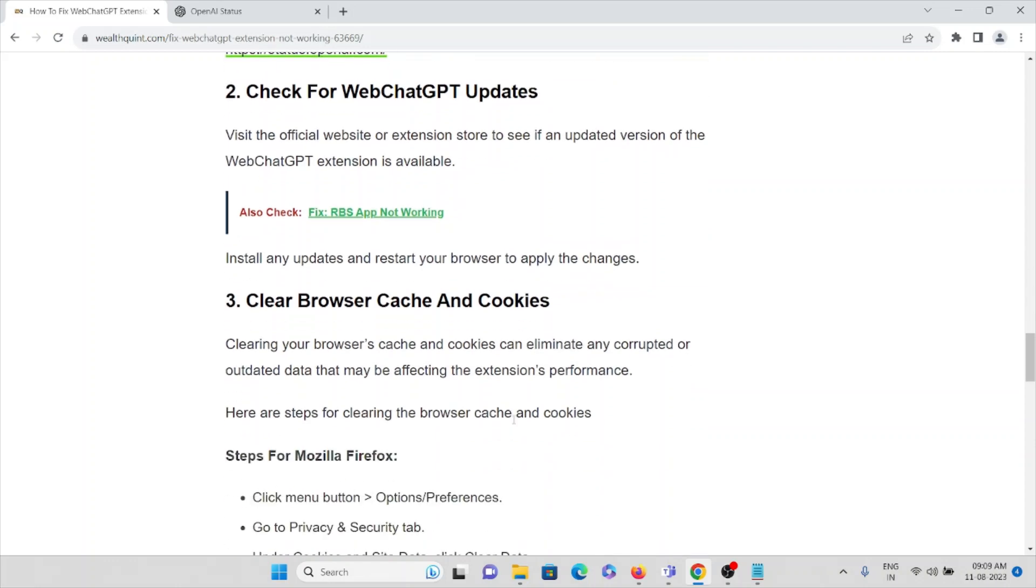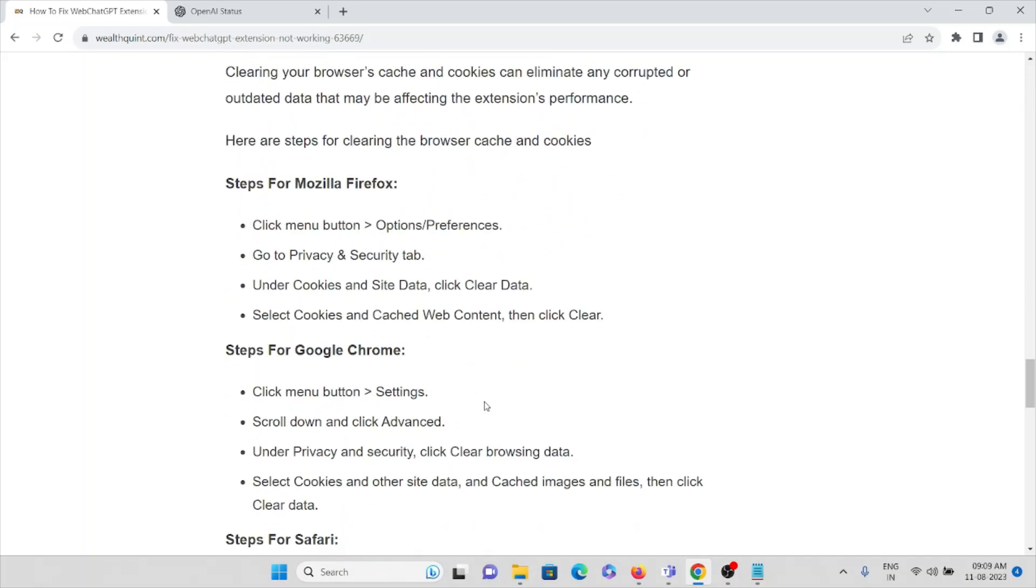The fourth method is clear browser cache and cookies. Clearing your browser's cache and cookies can eliminate any corrupted or outdated data that may be affecting the extension's performance. If you're using Google Chrome, you can just click on Settings.